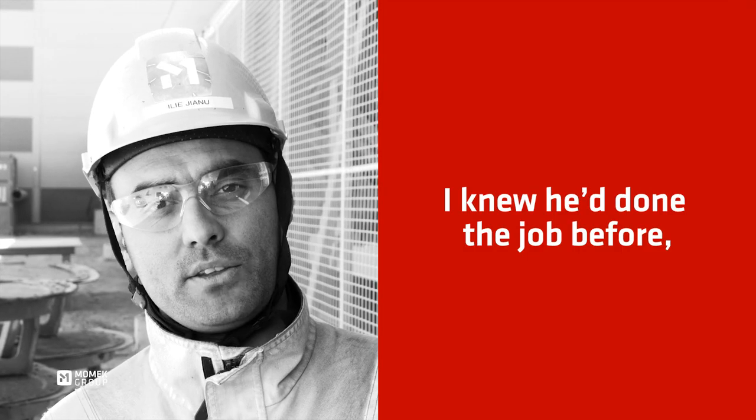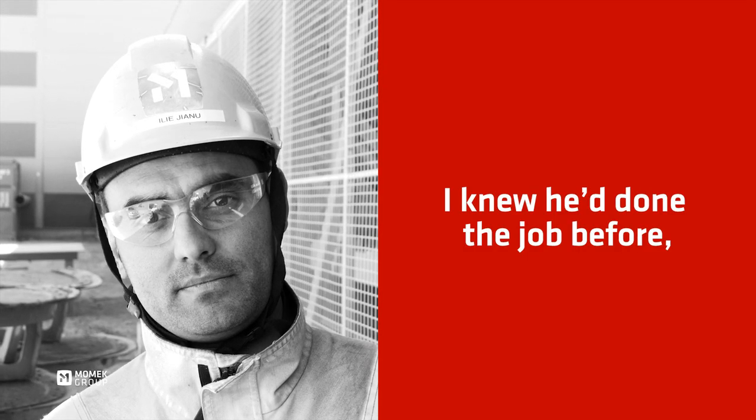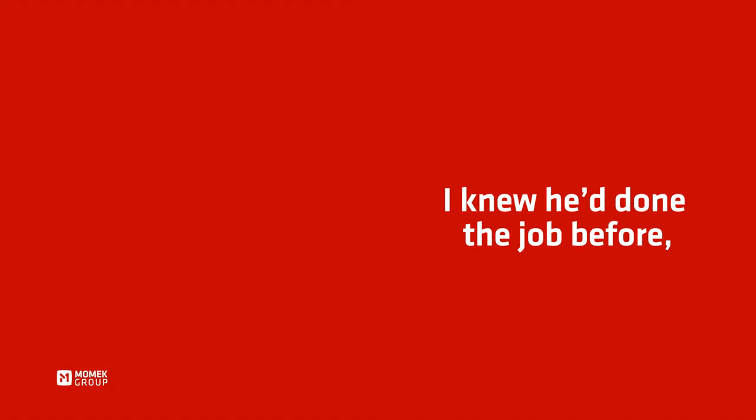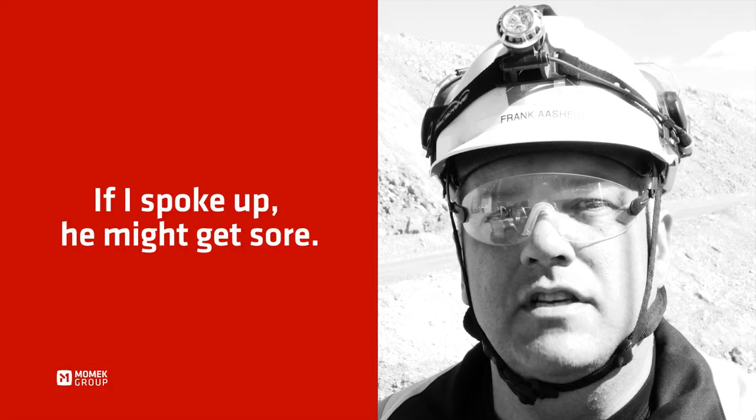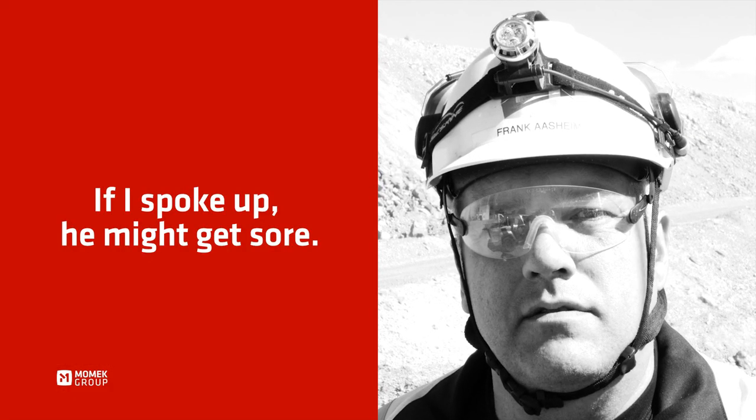I knew he'd done the job before. If I spoke up, he might get sore.